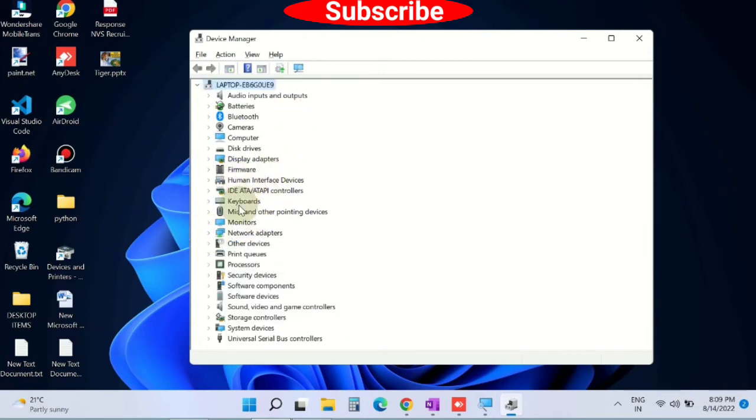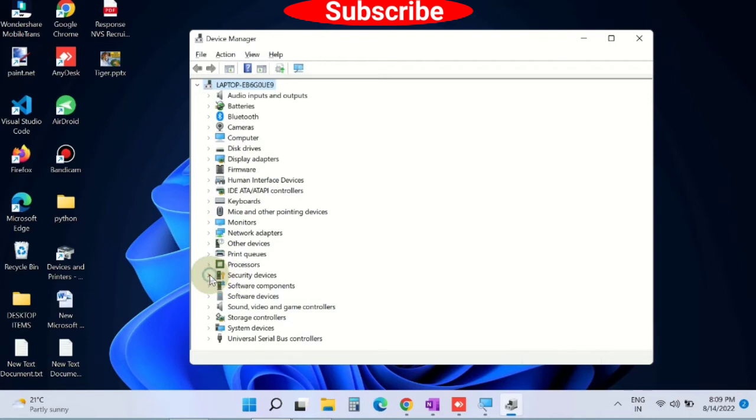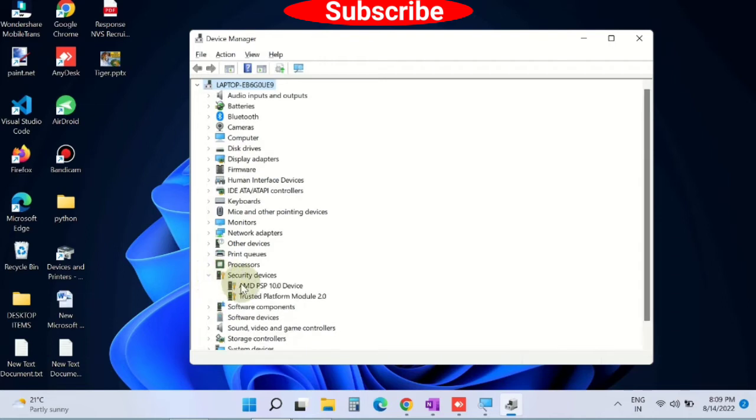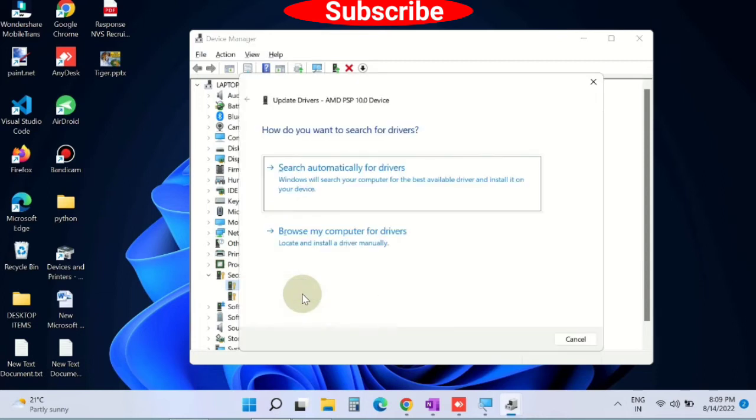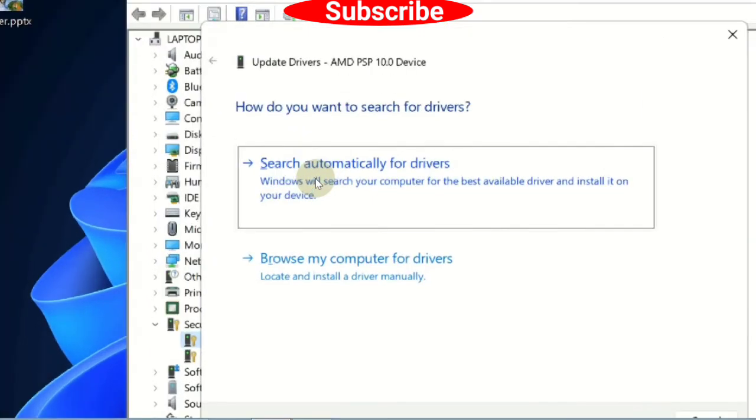Find such drivers and expand them. Right-click on the driver and choose Update Driver. In the next window, click Search Automatically for Drivers. Windows will now search for the best driver for your system and update it.